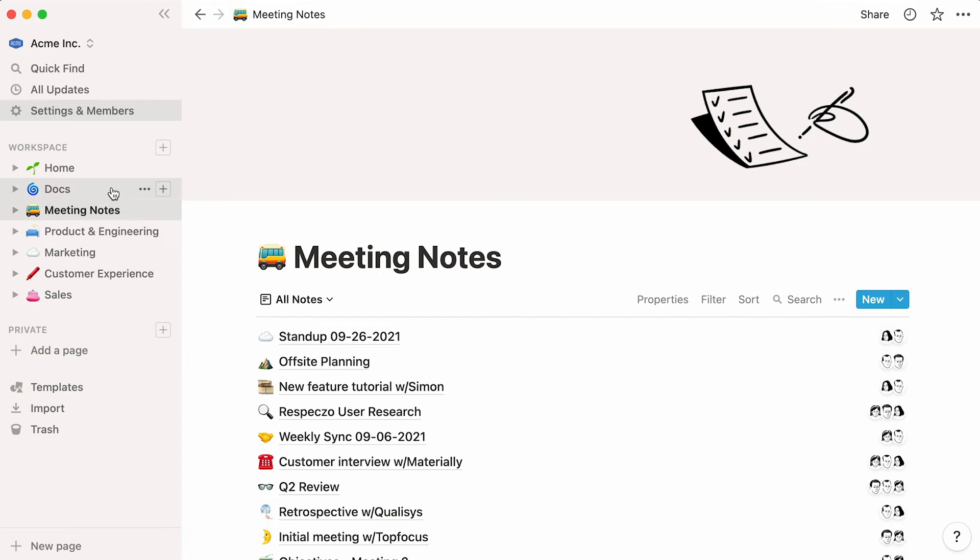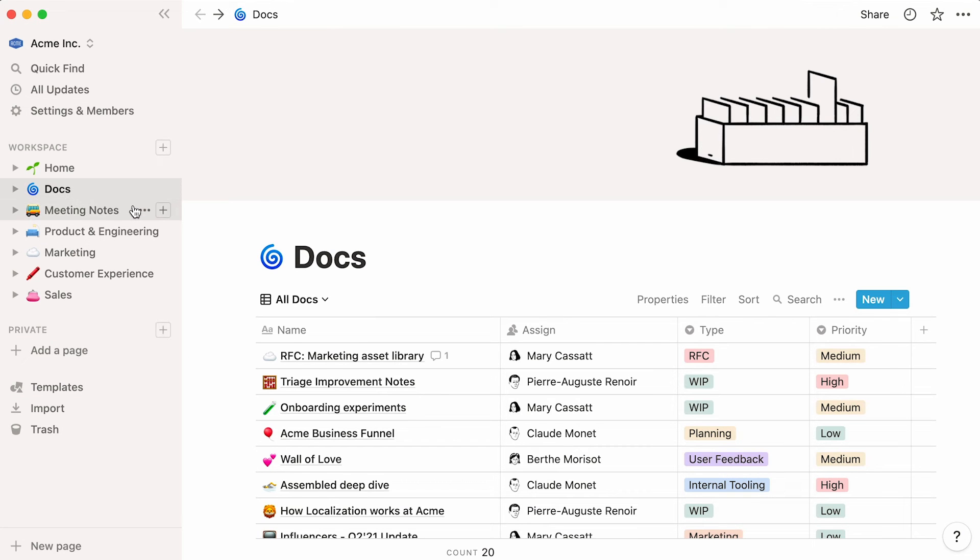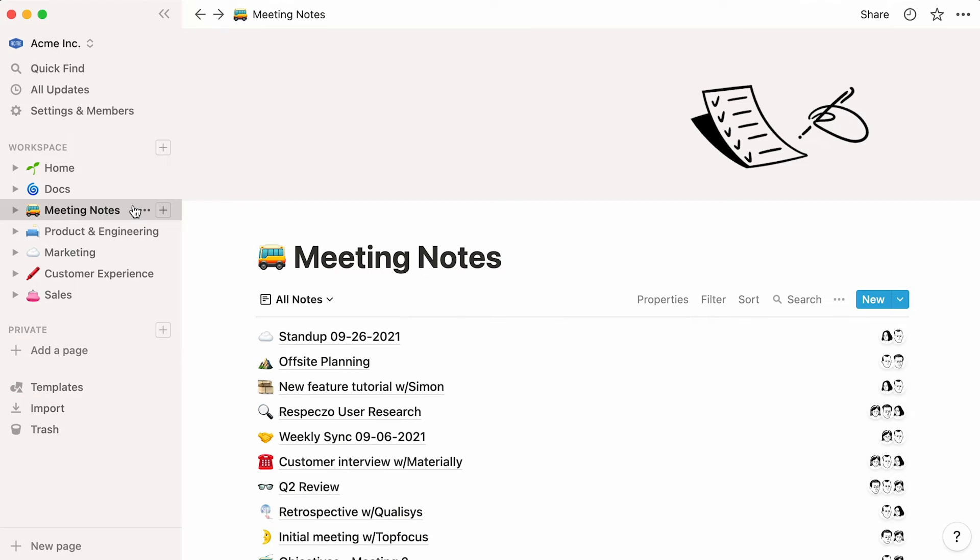With one database for docs and one for meeting notes, you can standardize these pages across your entire company. Not only does this foster transparency, it also helps create a scalable process new and old teammates can follow.